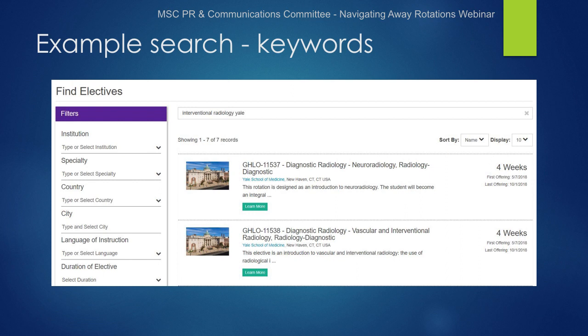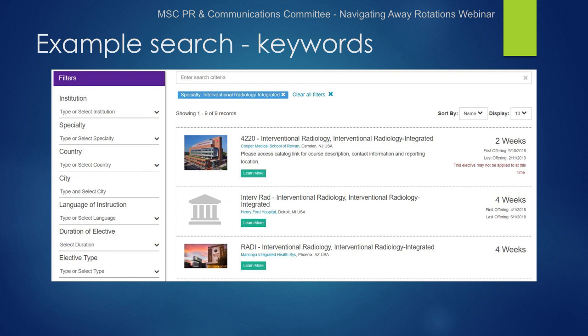The root of the problem we just saw comes from the specialty filter. If you search for interventional radiology in the drop-down specialty filter option, you only come up with nine options, and none of them are for our example of Yale. This is because most interventional radiology electives are housed under the Department of Diagnostic Radiology and have been listed as diagnostic radiology electives for many years on VSAS. Unless individual institutions update these listings, the search will remain as is.